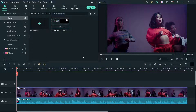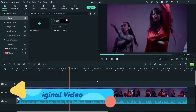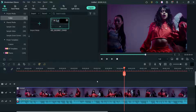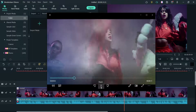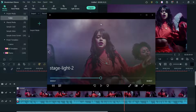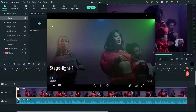Let me show you the original video first, and then we are going to add the stage light. This is the first example of the stage light — you can also see the smoke effect. The first stage light is at the top, the second one is in the left-hand corner, and the third one is in the bottom right-hand corner. In the second demo you will see the stage light in three different positions: top left, center, and top right corner.